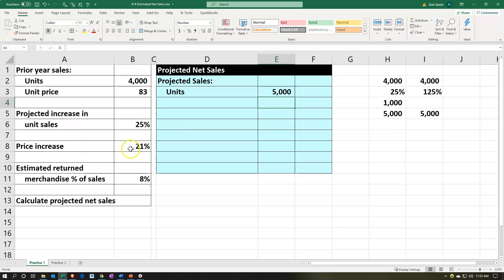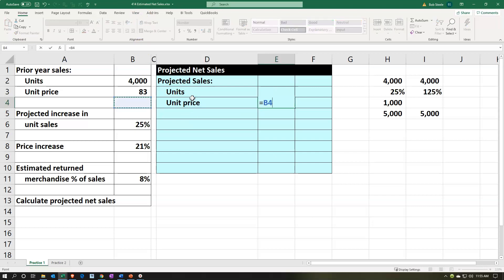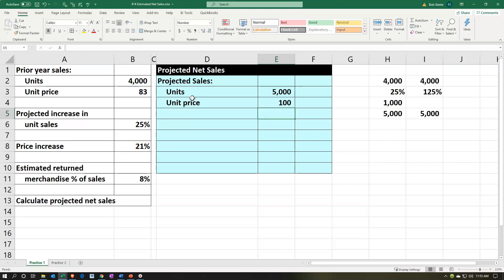Then we have the price increase of 21%. Same thing we're going to do for the unit price. It was at $83 that we're selling these things for, and we're now going to be increasing the unit price. Same process: take the 83, multiply by 1 plus the 21%, which gives us 121% times the original price — and that gives us the $100.